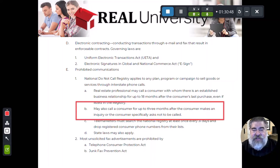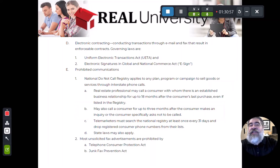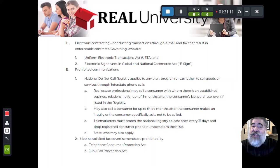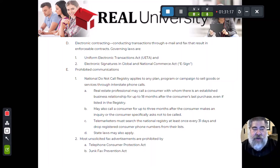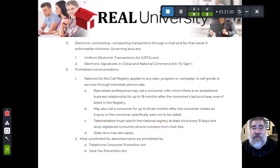Or you have three months if the consumer makes the inquiry to you first. For example, if somebody sees your sign and calls to ask about a listing — say, is it a four bedroom — and you say no, only three. Tomorrow you list a four bedroom, so you call them back to let them know. If they say they're on the Do Not Call list, you can respond: sorry, you initiated this by making an inquiry to me first. I can call you for three months even if you're on the list — you initiated the call.